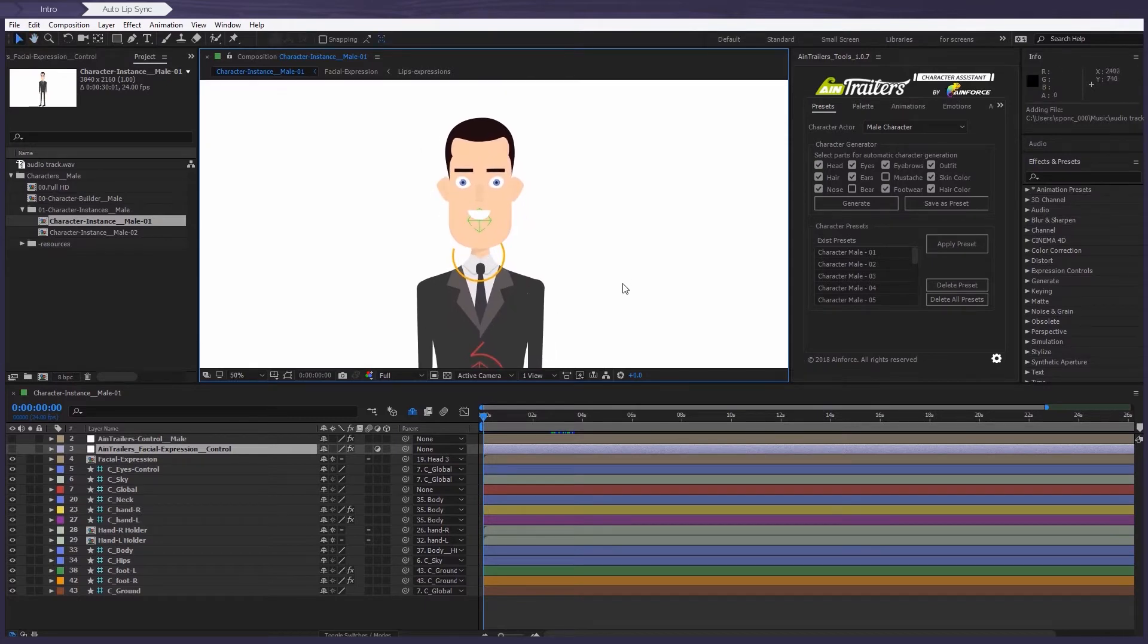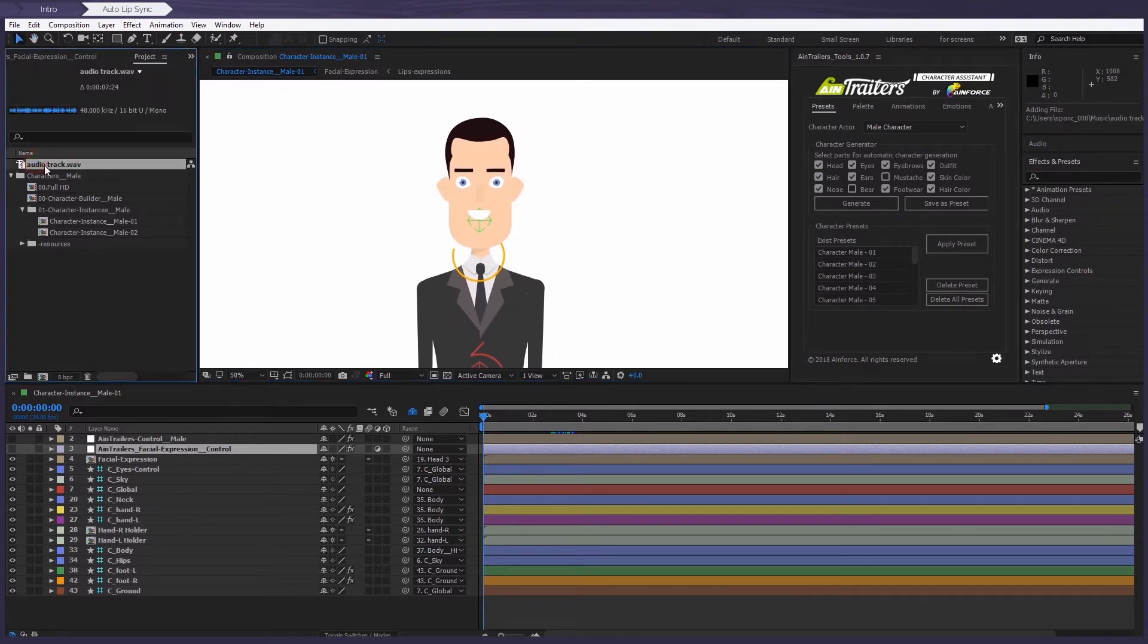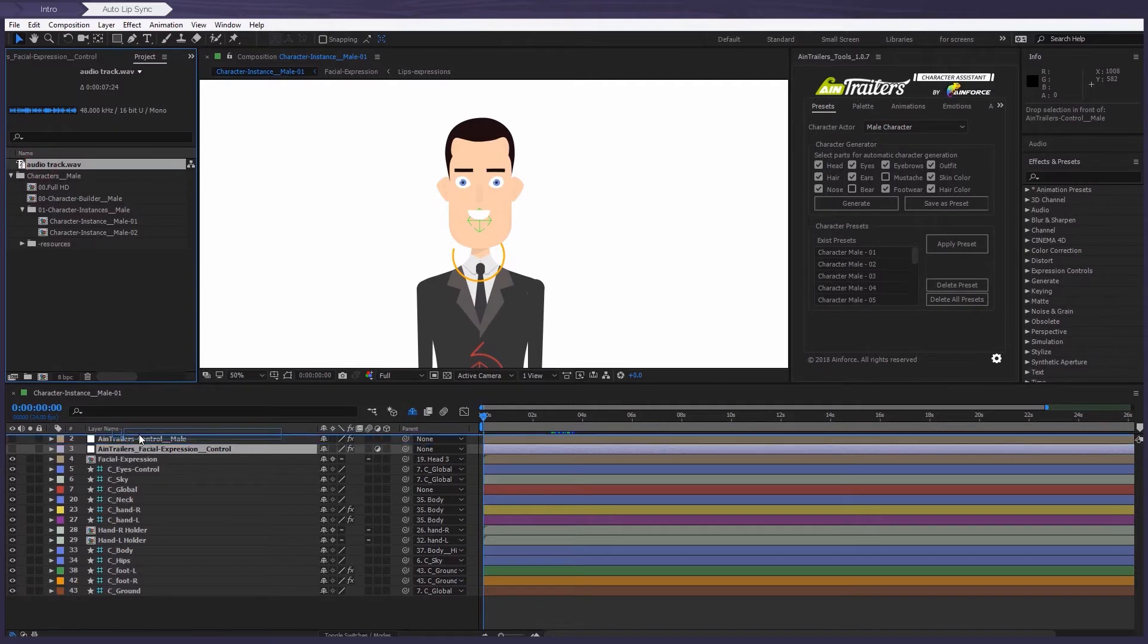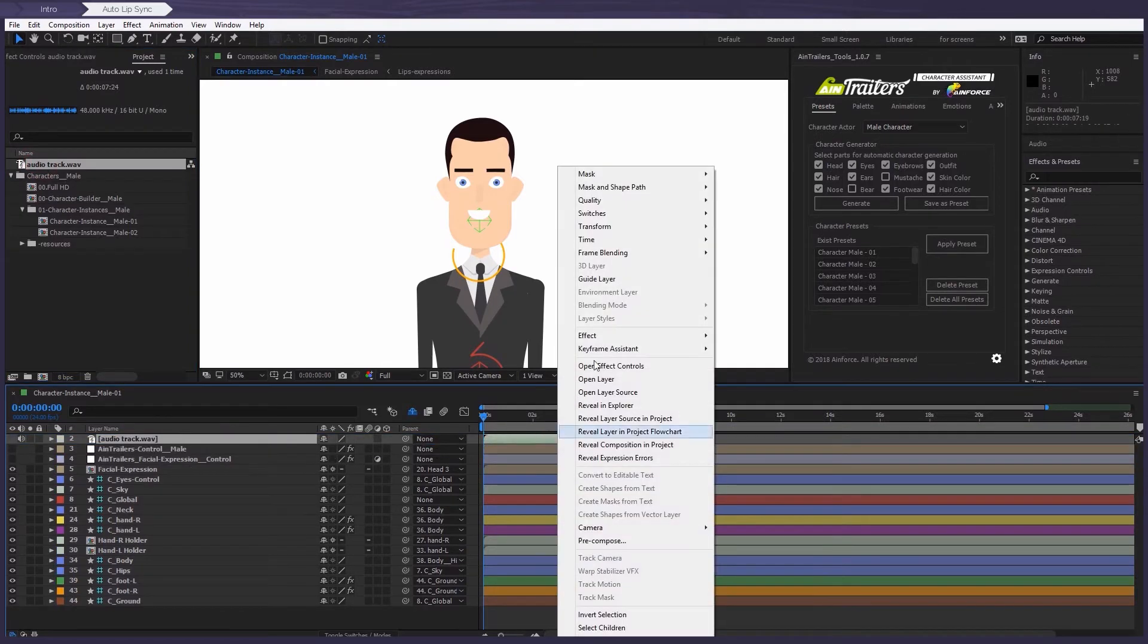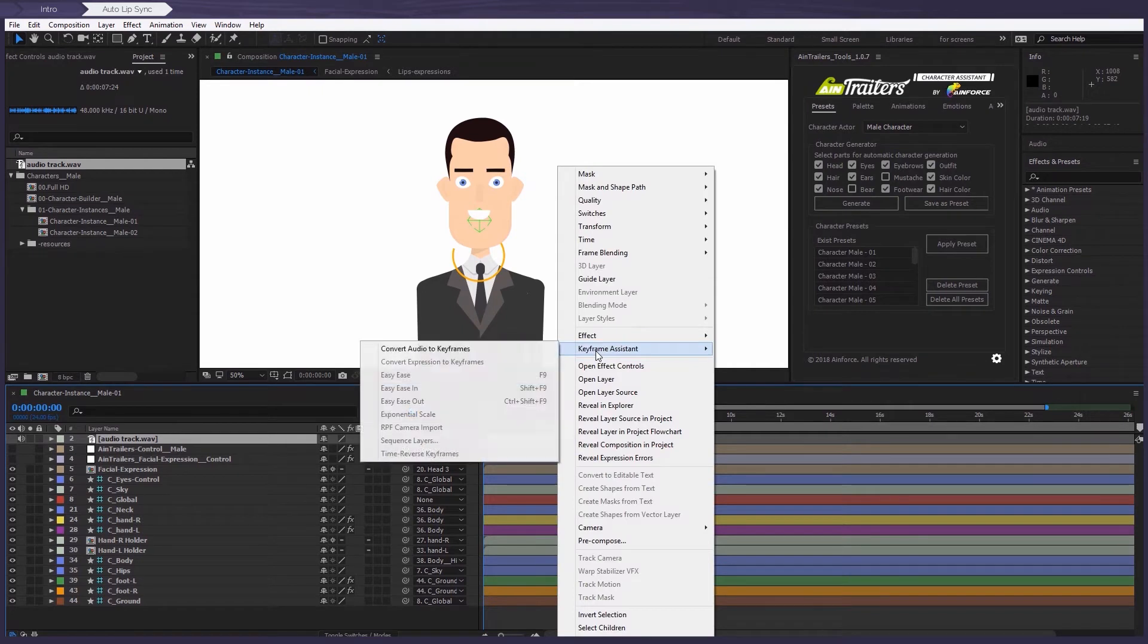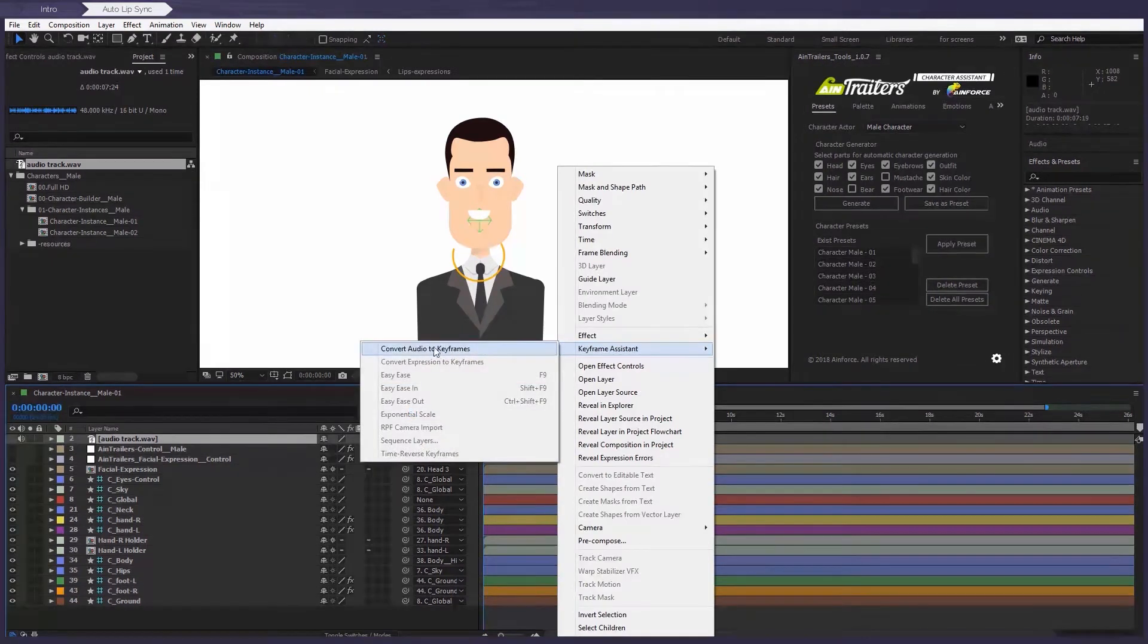Now, let's drop it in on top of the layers. Next, we use the right click to open the menu, then select the keyframe assistant and finally convert audio to keyframe.